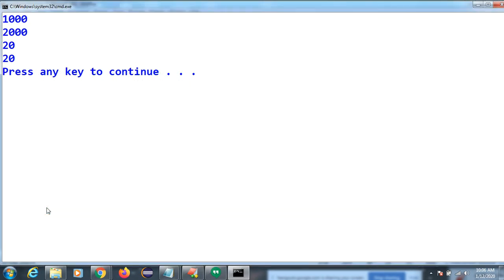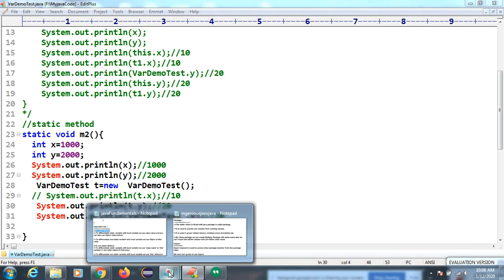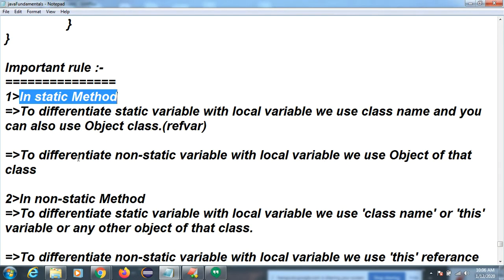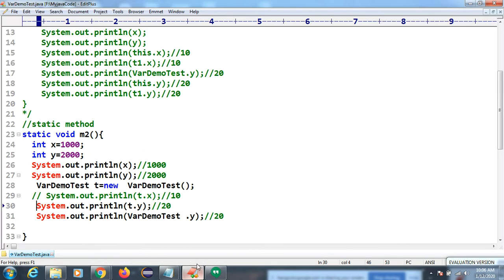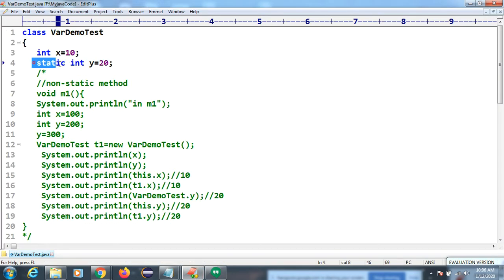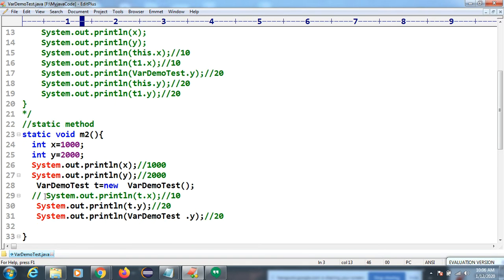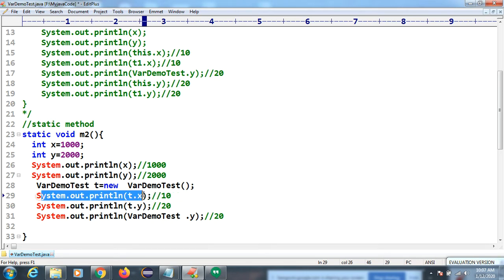That covers differentiating with a static variable. Now let's differentiate with a non-static variable. Non-static variables can be differentiated using the object reference only. If I compile this now, we will get the result.